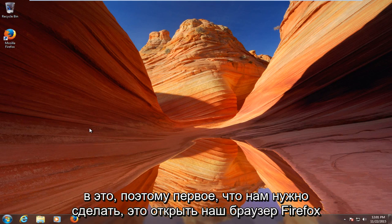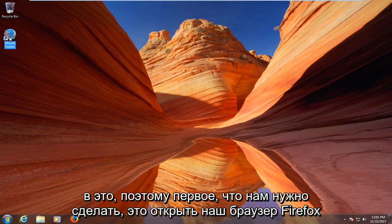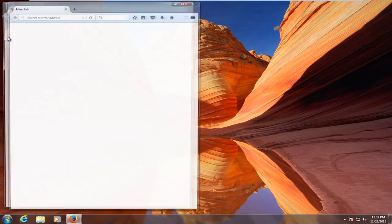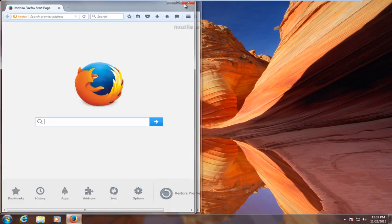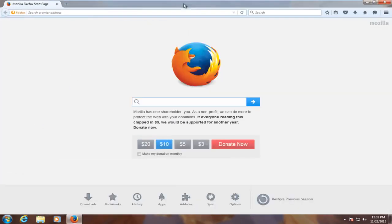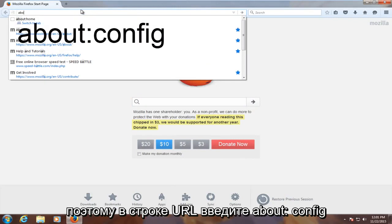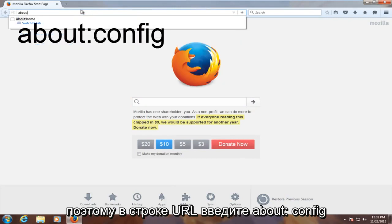So the first thing we have to do is open up our Firefox browser. Then in the URL bar, type in about:config.